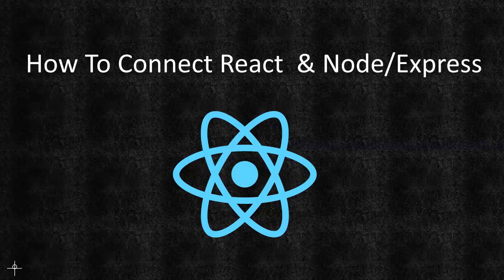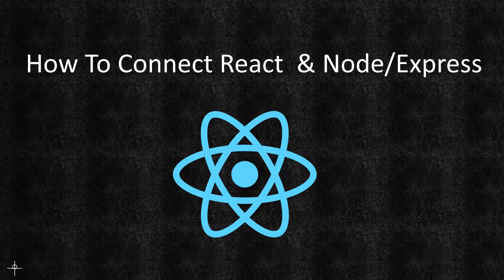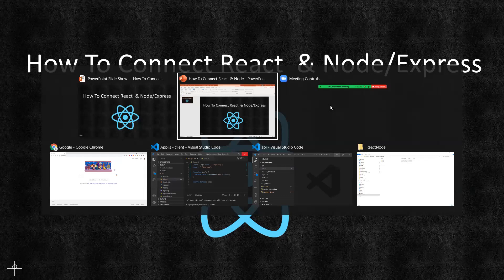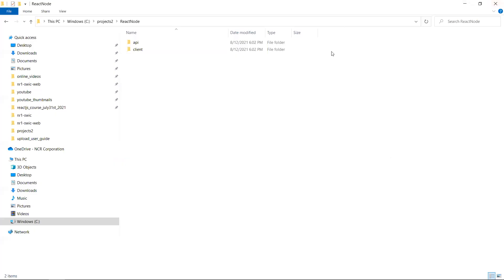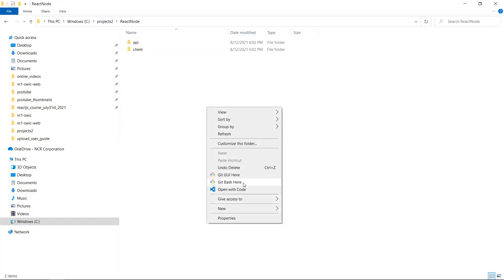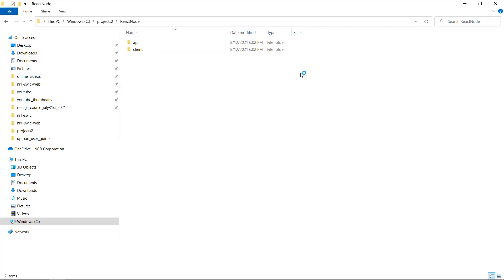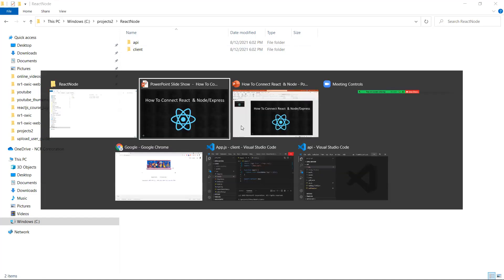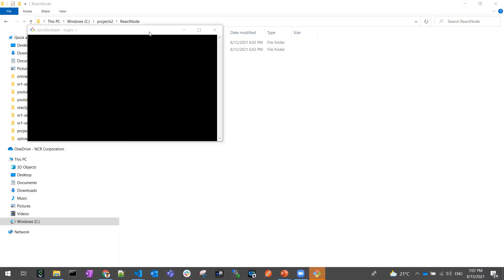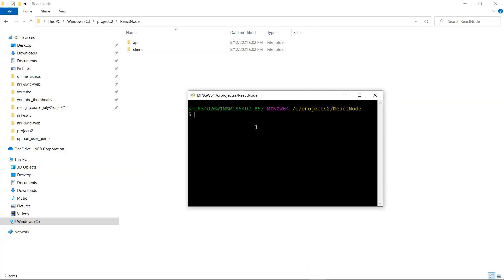In this video, let's see how to connect a React.js application with a backend Node.js and Express application. We'll cover the basic connection between React and Node.js. To get started, create a folder anywhere you want. Inside that folder, we need to create two applications: one for the client (React.js) and another for the Node.js backend.